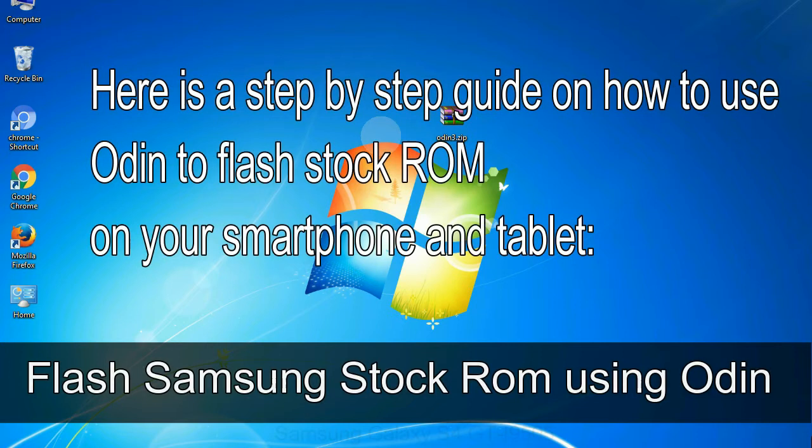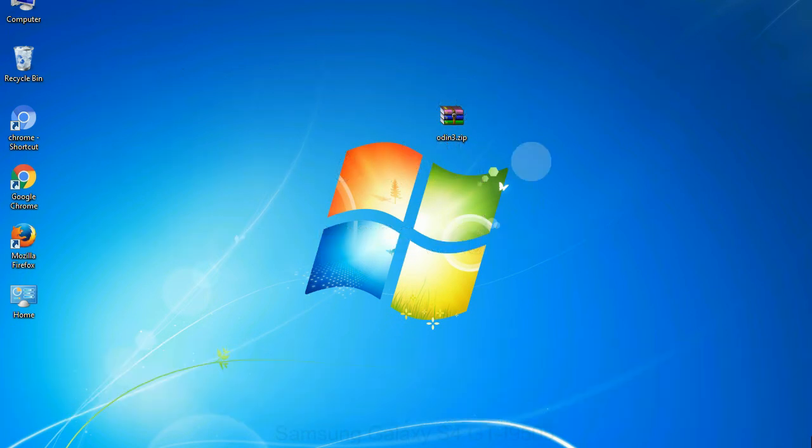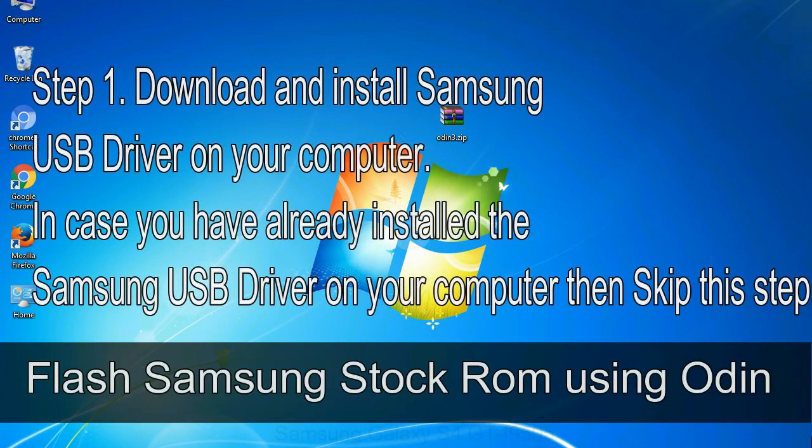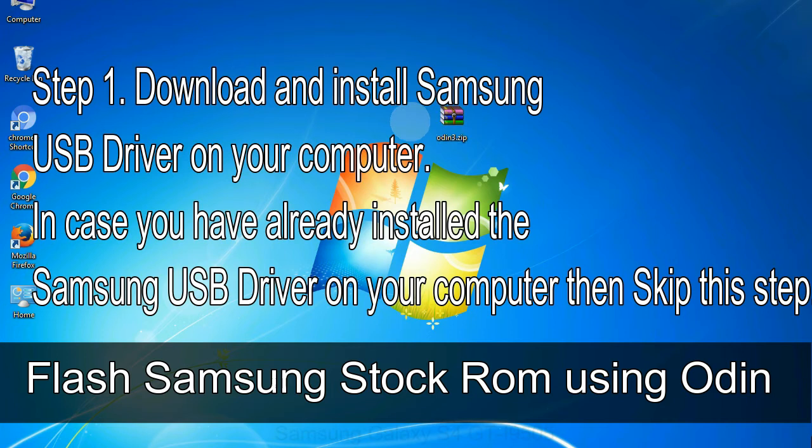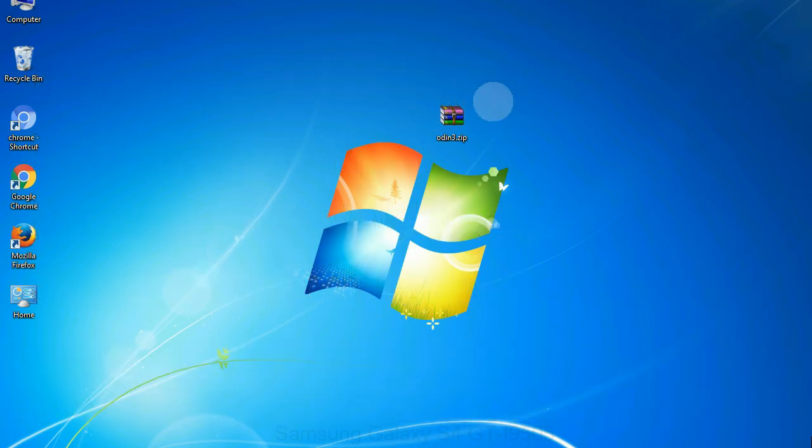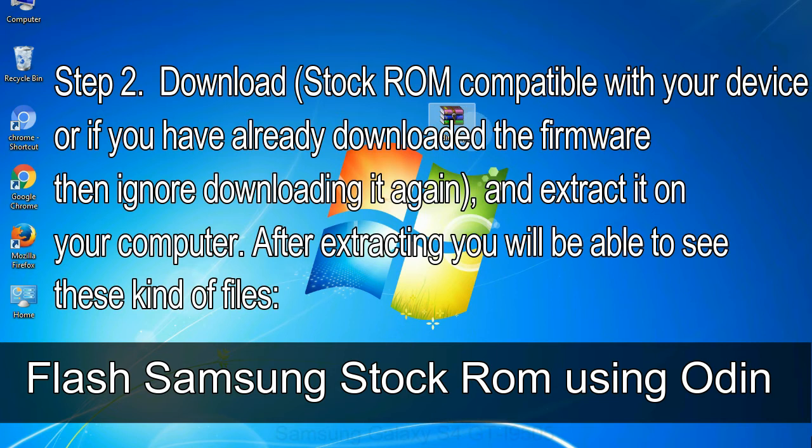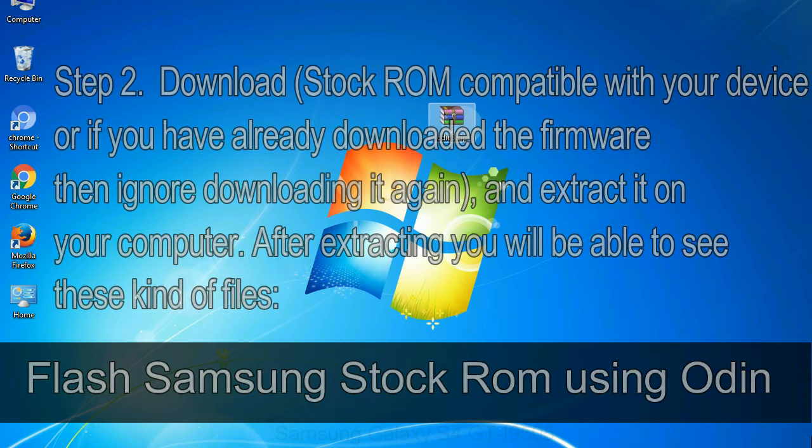Here is a step-by-step guide on how to use Odin to flash stock ROM on your Android smartphone and tablet. Flash Samsung stock ROM using Odin. Step 1: Download and install Samsung USB driver on your computer. In case you have already installed the Samsung USB driver on your computer, then skip this step. Step 2: Download stock ROM compatible with your device, or if you have already downloaded the firmware, then ignore downloading it again, and extract it on your computer. After extracting you will be able to see these kind of files.